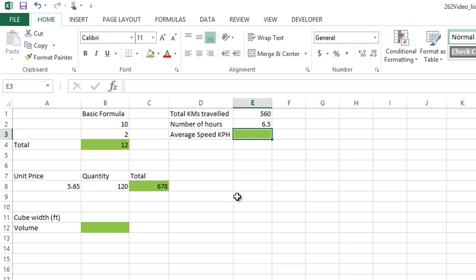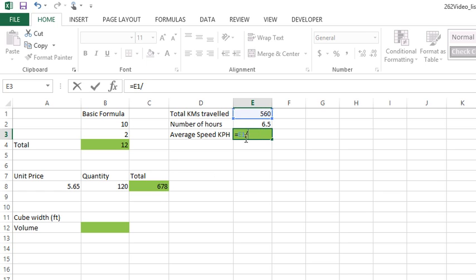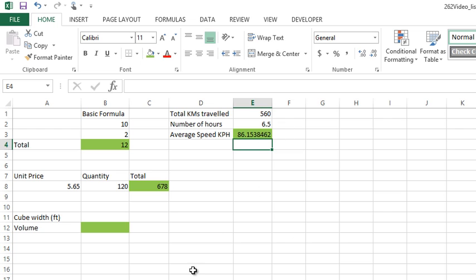Division can be done this way. I'm going to say equals total number of kilometers traveled (E1). Division is represented by a forward slash. Then the number of hours it took me to travel that distance, enter, and there's your average speed.